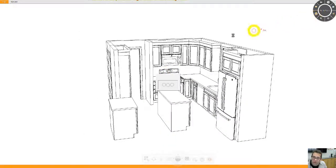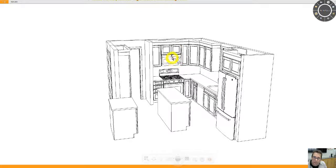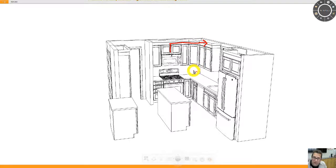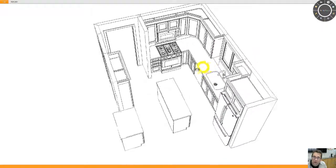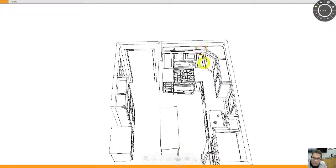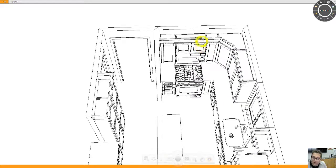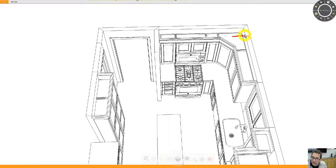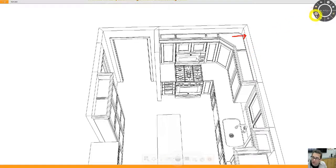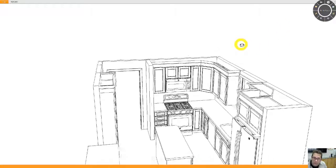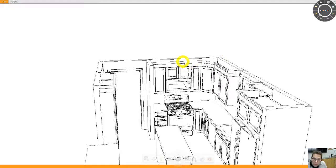The idea would be to vent your microwave up and out this way. So basically, the duct work would go on top of these wall cabinets and then exit this wall here. And I've given myself about six inches of space to do that.